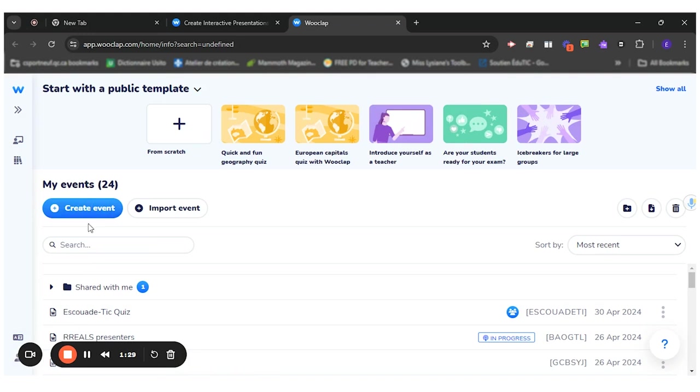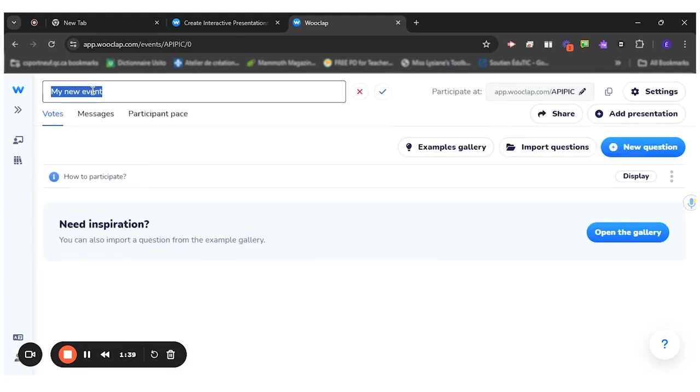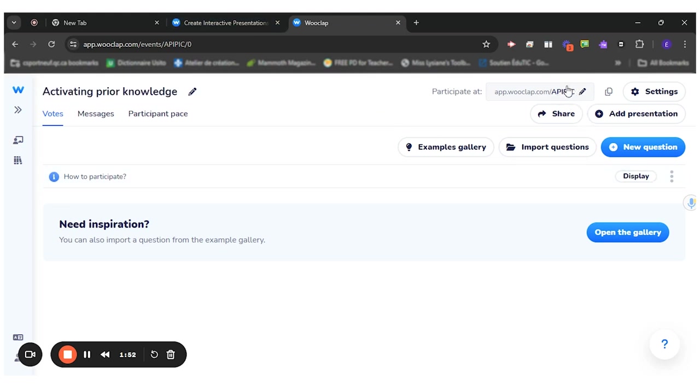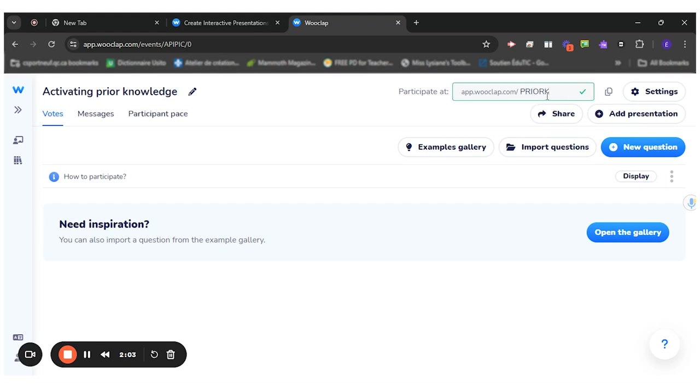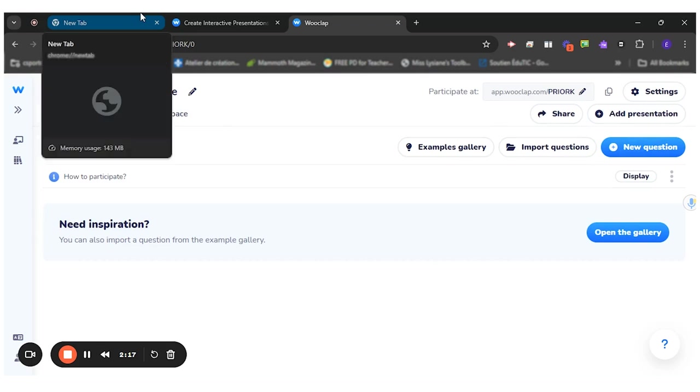I will create a new event. My new event will be called Activating Prior Knowledge. I can also come here and edit this part. That will be the code you give the students to enter the quiz. So I could leave it like that or put Prior K for Knowledge. You see it's available when the little x indicates that the code is already taken, but Prior K was not. So that's what I want to have as a code to share with the students.